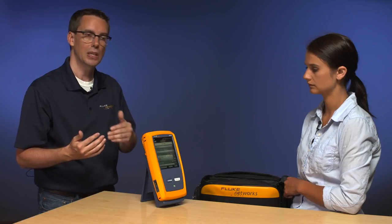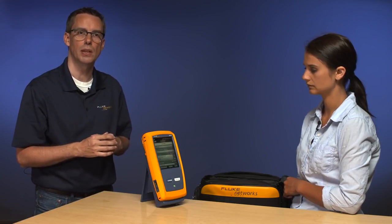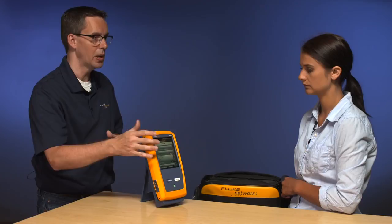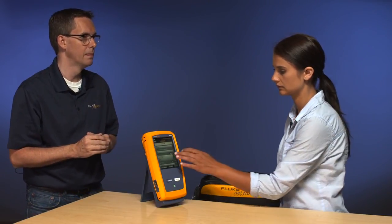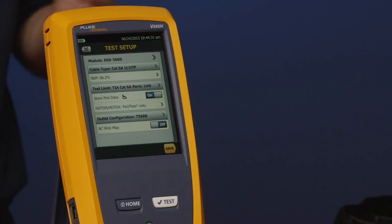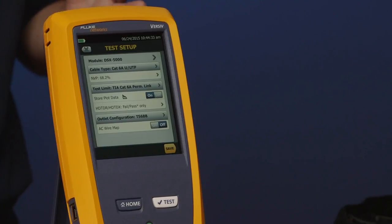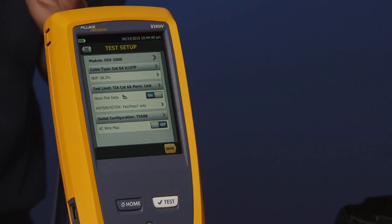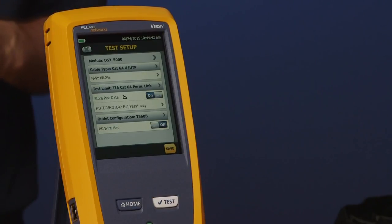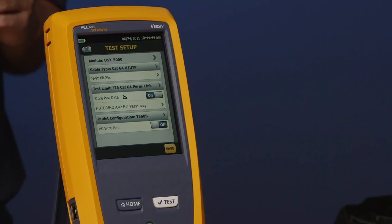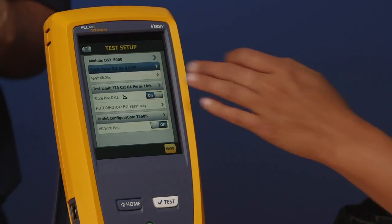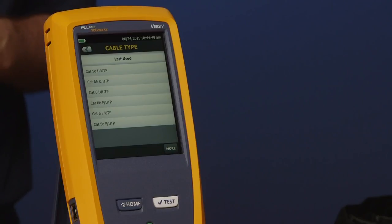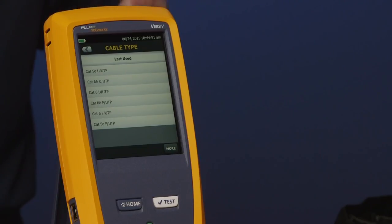We're going to change our test setup. It's defaulted to CAT 6A permanent link — we want CAT 5E permanent link. Go ahead and tap setup. This screen is going to seem very familiar to you if you're a DTX cable analyzer user, and that's deliberate. There are enhancements in there, but we don't want to make it too radically different. Go ahead and tap cable type. This is our first thing we're going to change. We have our last use list on here, which is handy to have.